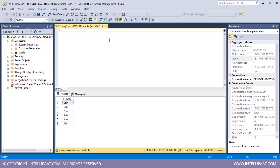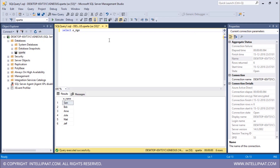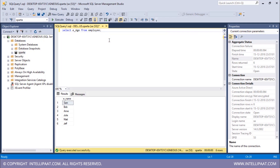Similarly, if I wanted to extract only the age column from the employee table, we would use a similar syntax: SELECT employee age FROM EMPLOYEE. Execute. We have extracted the age column from the entire employee table.